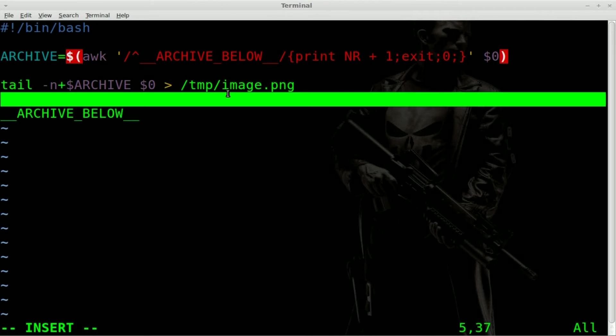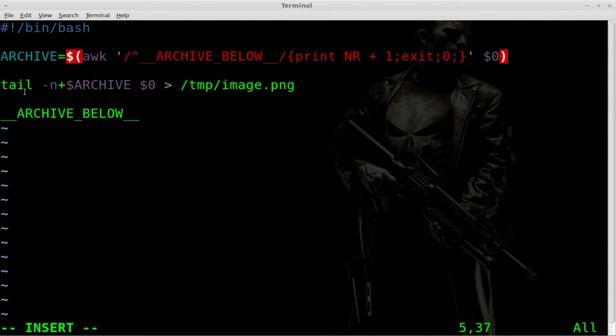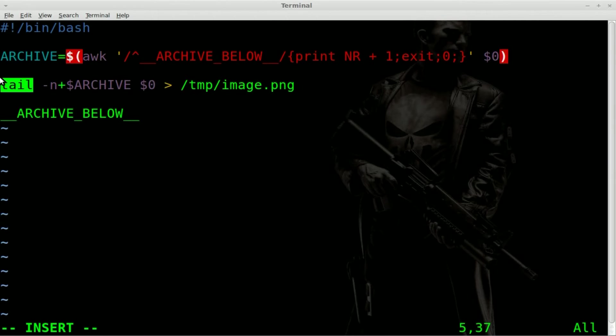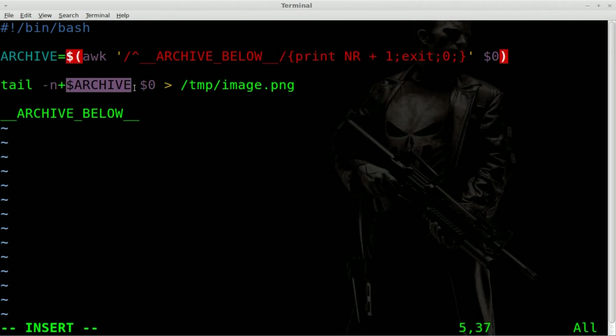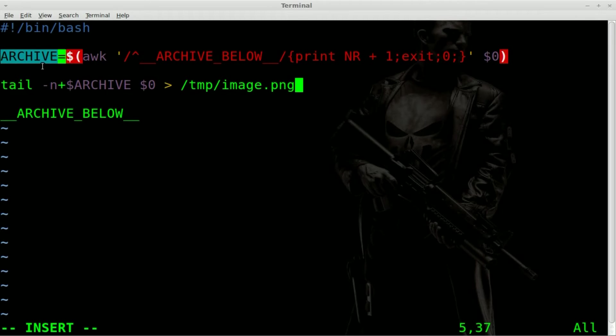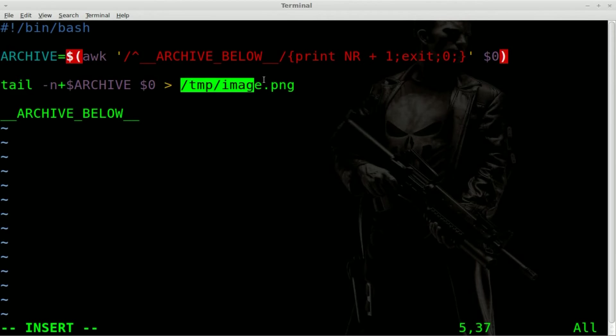So if there's 10 lines, we are now going to take, once again, dollar sign zero, the current file we're in and we're going to tail out. So just print out the last number of lines, which would be the archive line. So if there were 10 lines, basically would take whatever the last 10 lines in this file are and put them into this file.